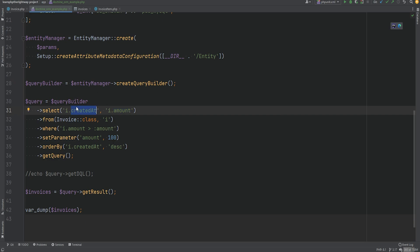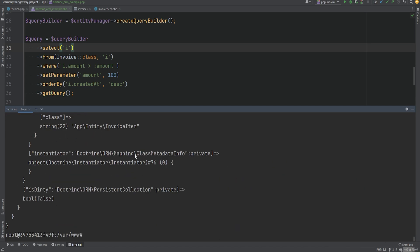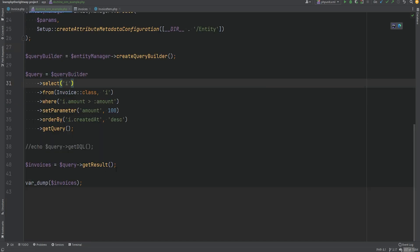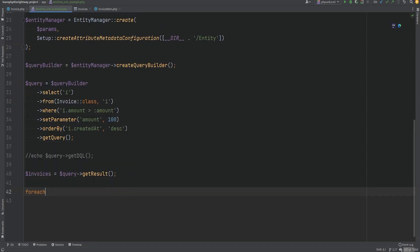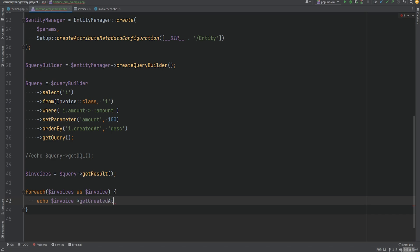To work with entities, we can get rid of the specific property selections and simply select the alias. So we'll remove the specific properties. Running the code again, we're now getting entity objects. This is not very readable, so I'm going to add a simple foreach loop — foreach invoices as invoice — and echo out the createdAt property formatted appropriately.